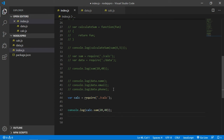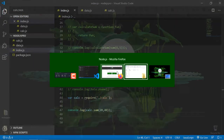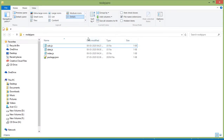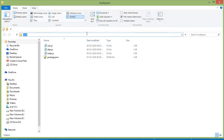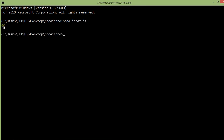Now save the file and check it. Open the command prompt and run the index.js file by typing: node index.js. You can see the sum of two numbers is displayed in the output.